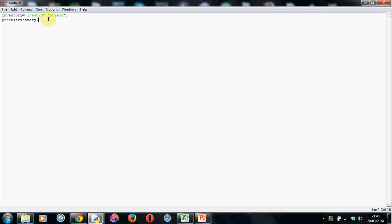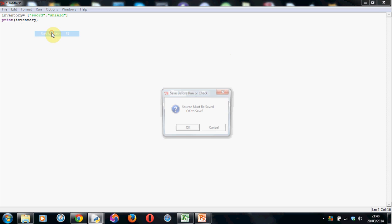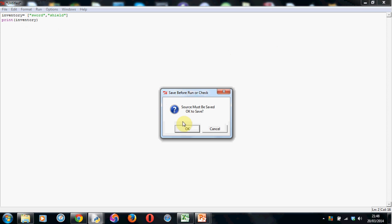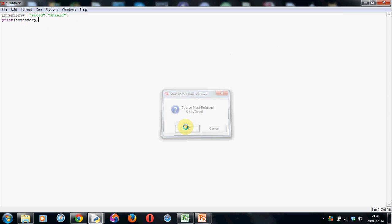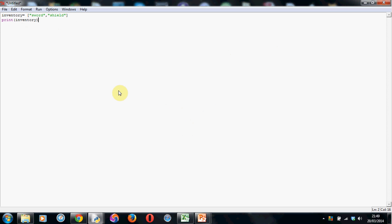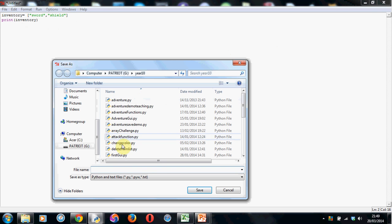But it's normally a good idea to call it something that you can remember that is relevant to the items being stored in. So I've called mine inventory. So as normal, you have to save it. And I'm just going to call this one inventory.py. Save.